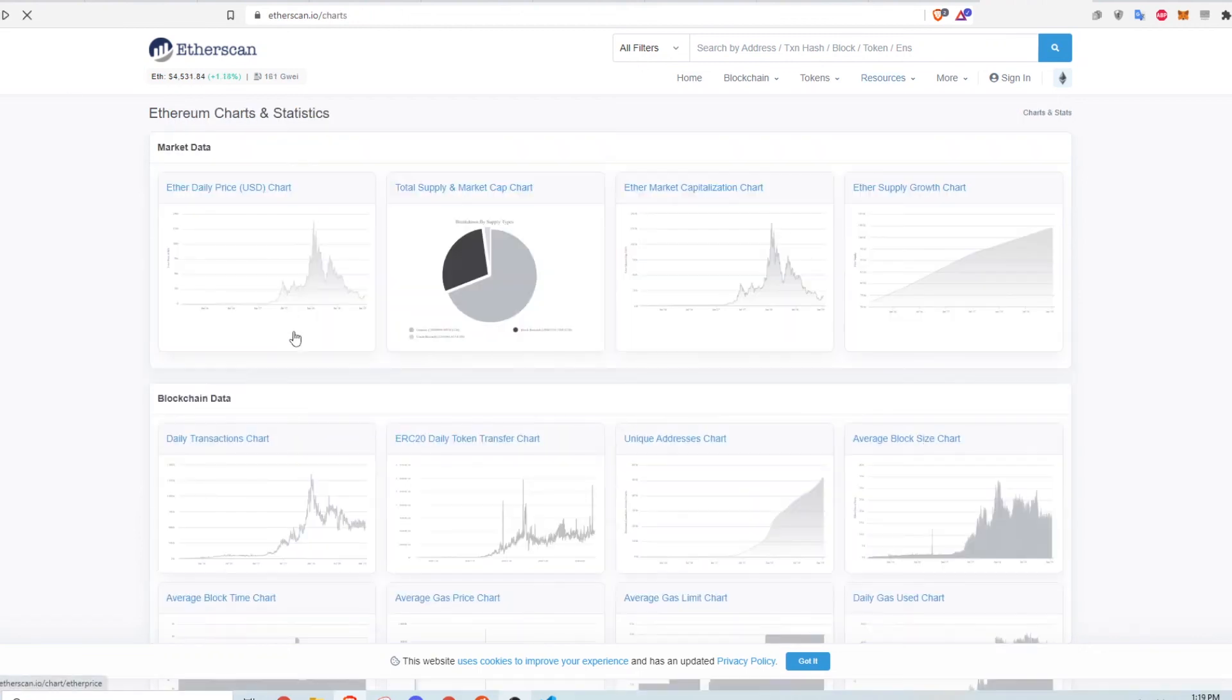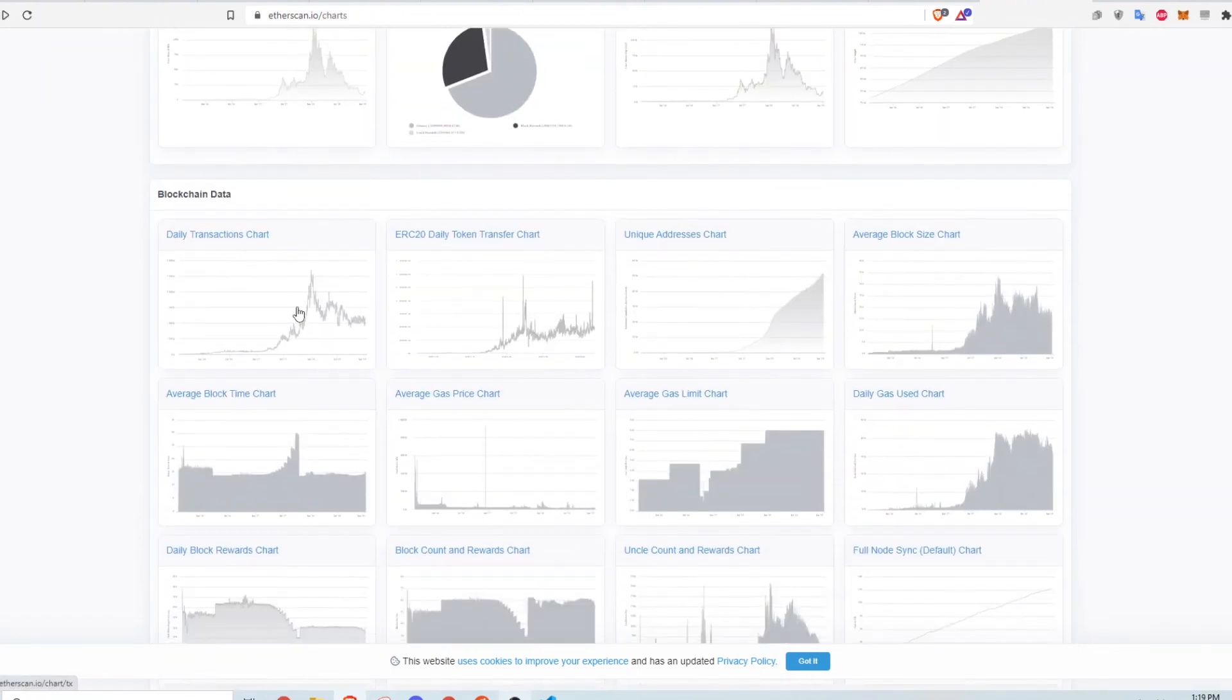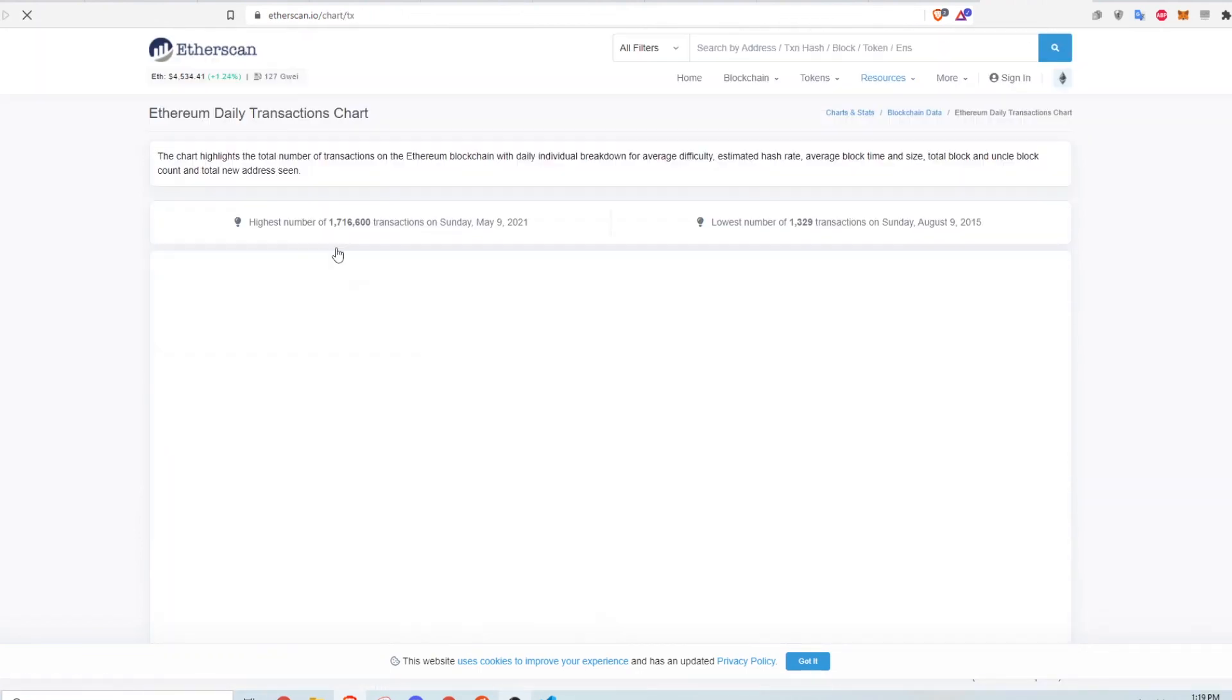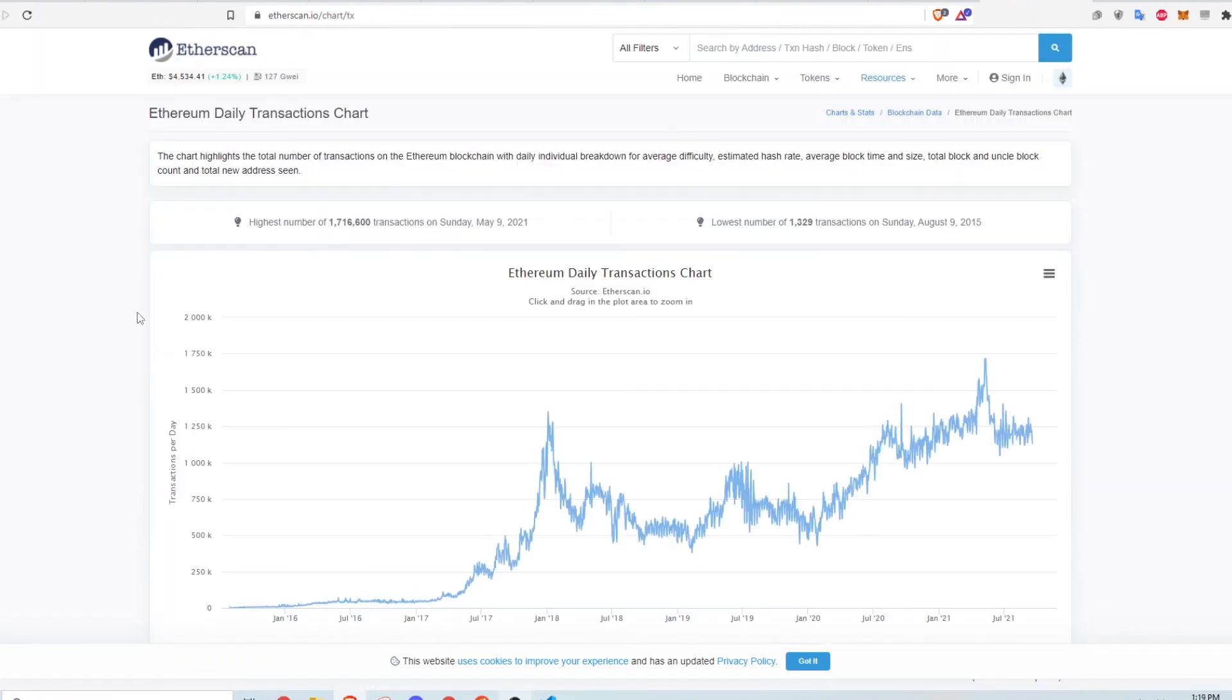In the blockchain data, you can see the historical data for amount of daily transactions.